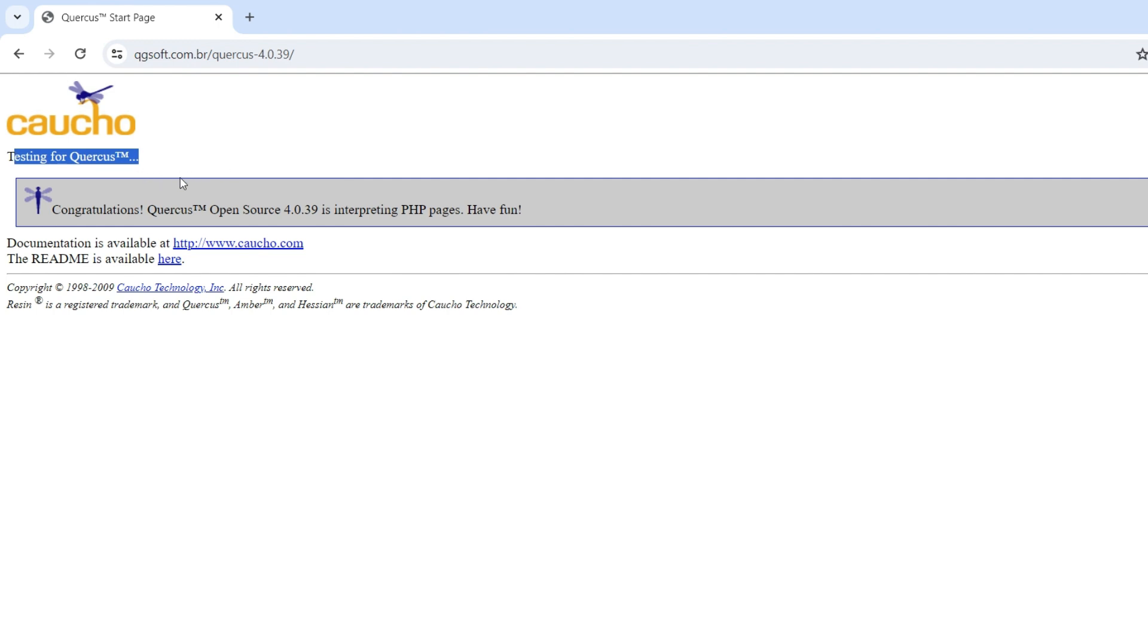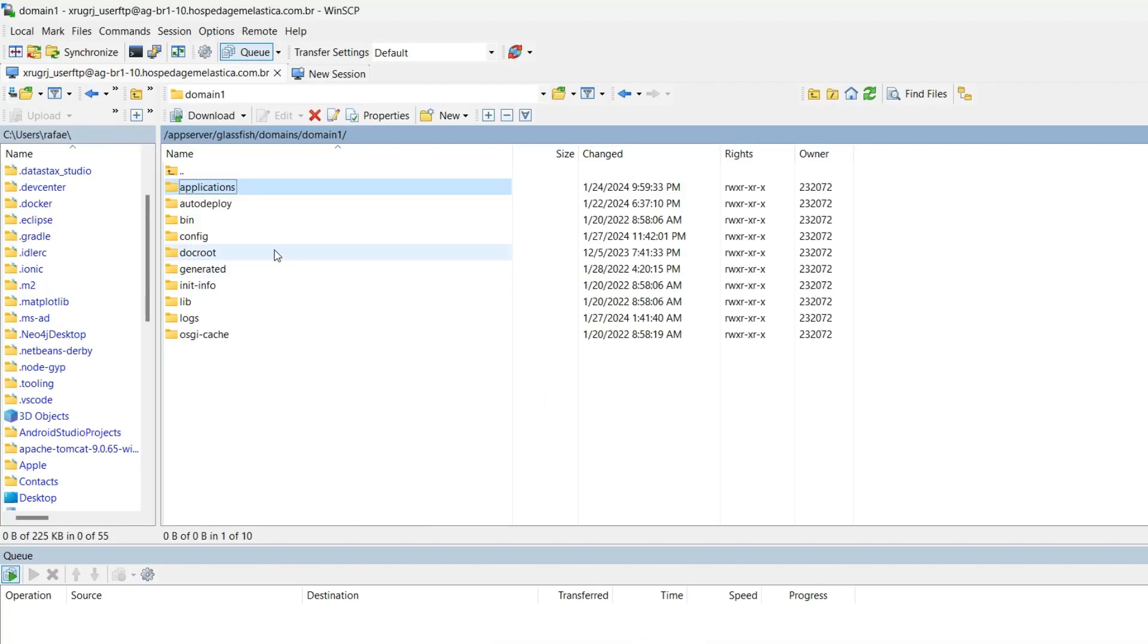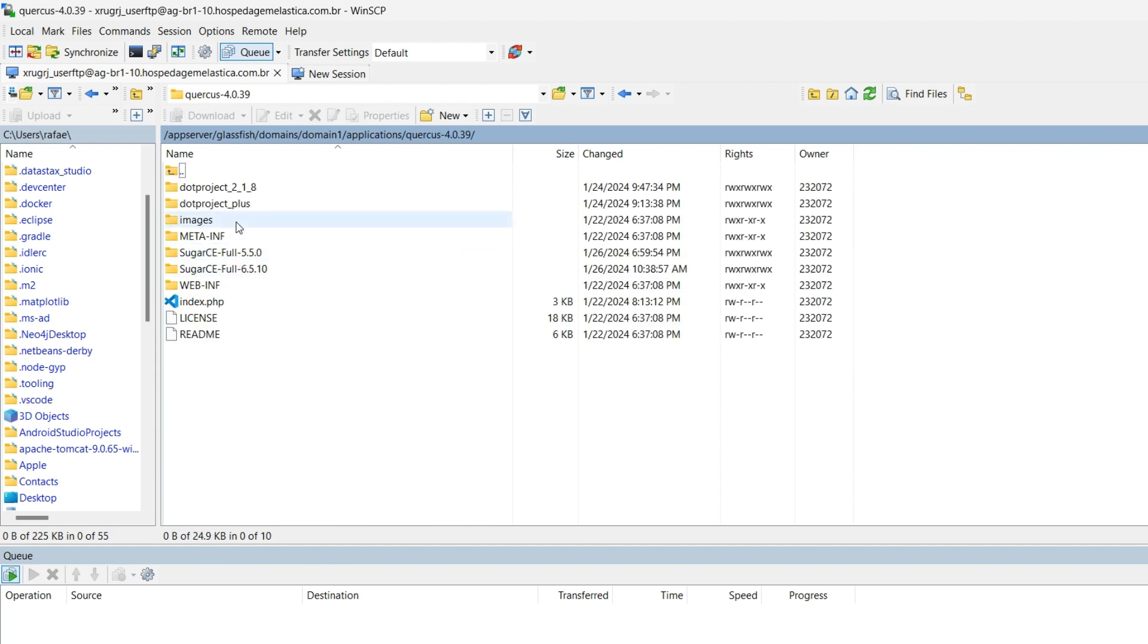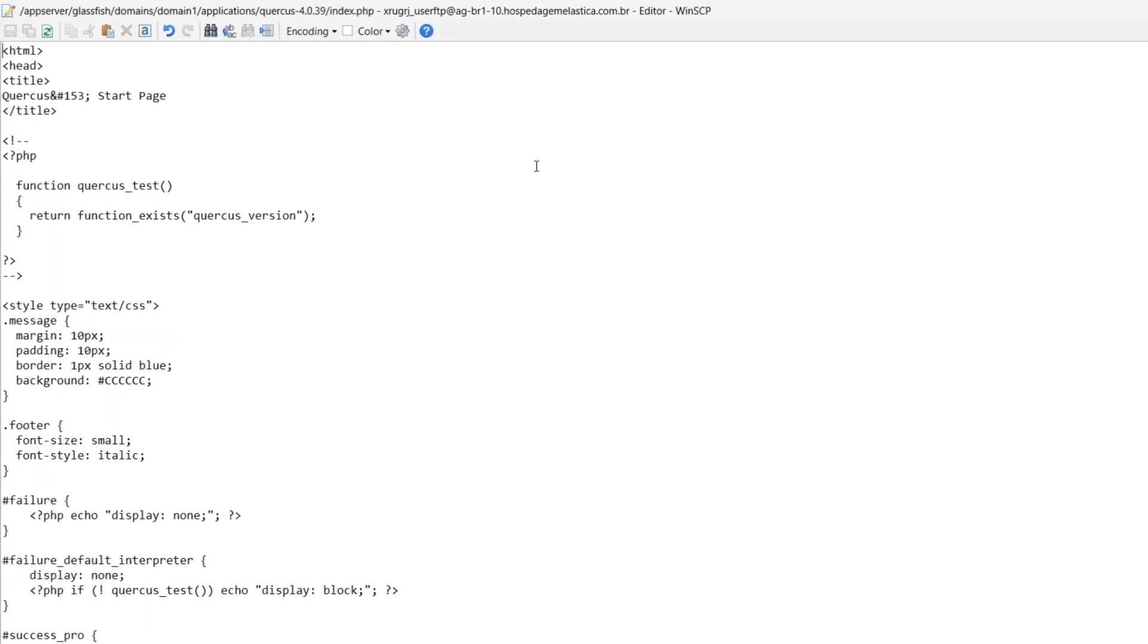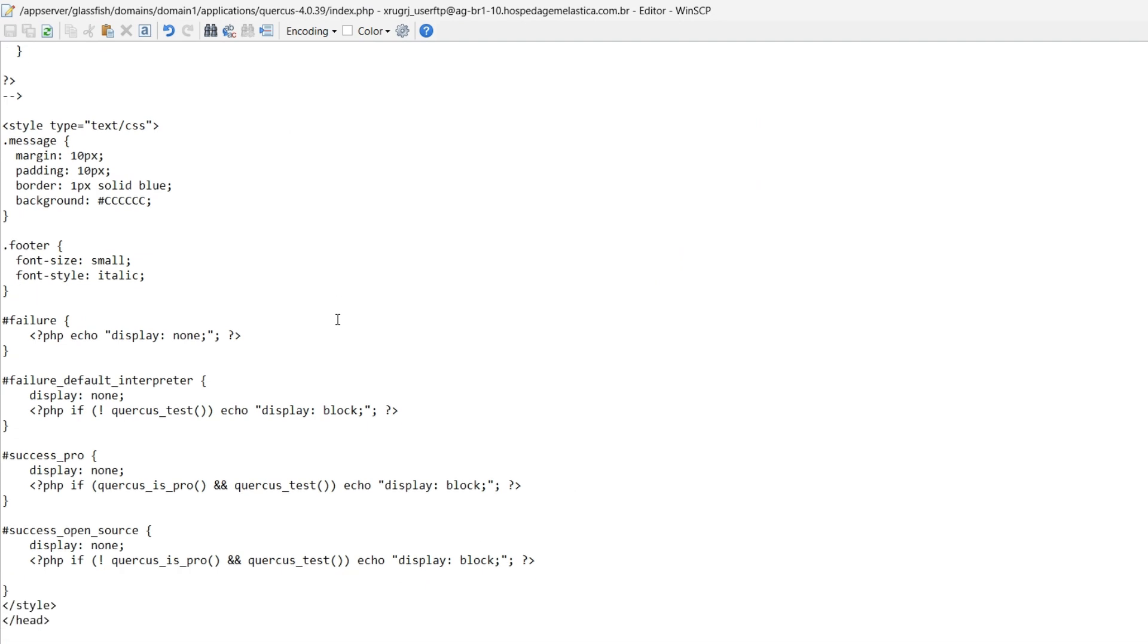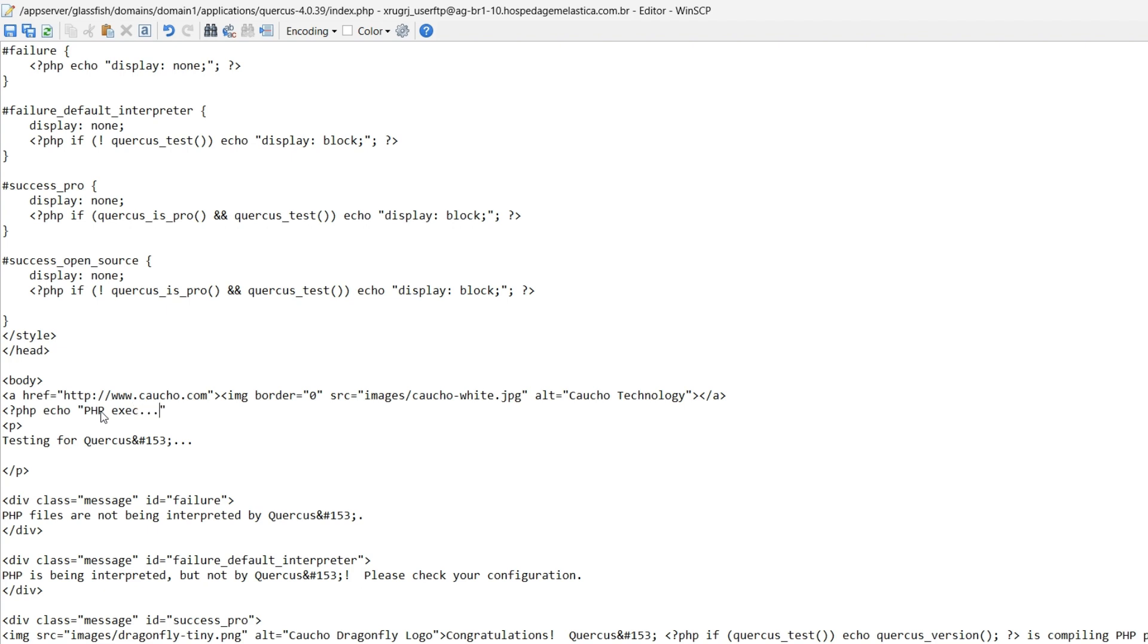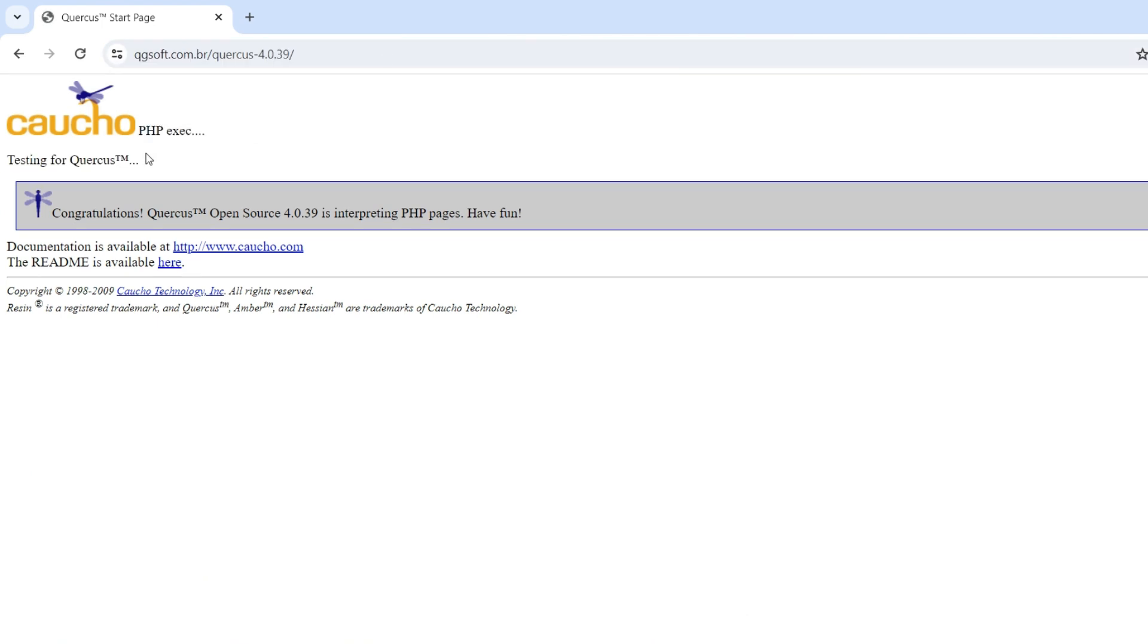Let's play with another application just for doing some tests. Here we have this string testing for Quercus. Then in case we came to the files, open applications, open Quercus, and we can find here this index page. Here just HTML content, but we can, for instance, decide to include here one PHP code. Then just doing that, you can also validate that your web page is being updated with PHP code.